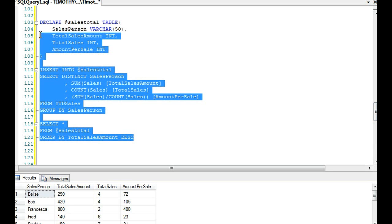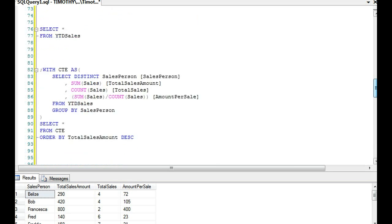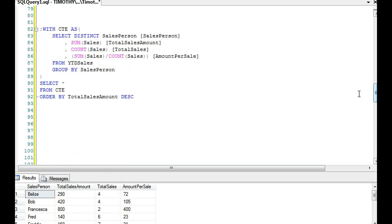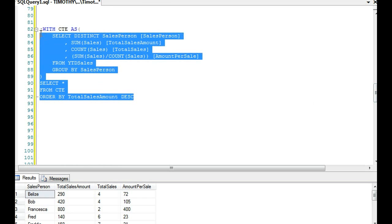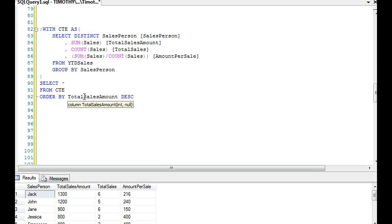We could do that, but without going through this long complicated process in this example, we could just do a common table expression instead of a variable table. As you can see, our common table expression will accomplish the exact same phenomena. Then we could actually do our query right here.